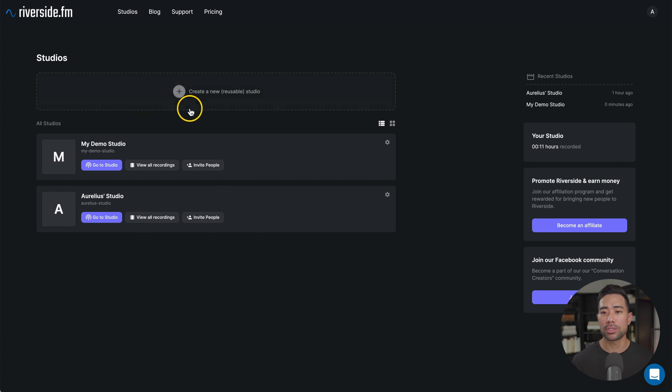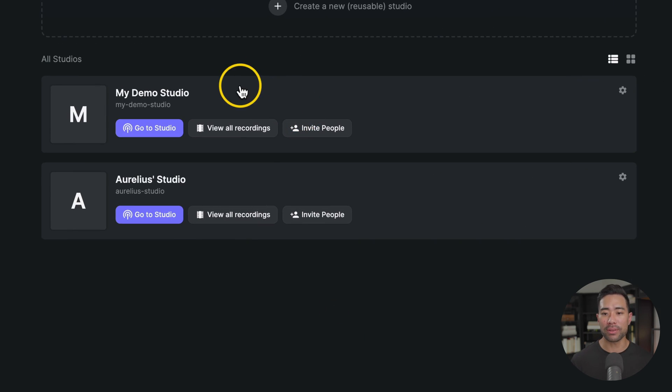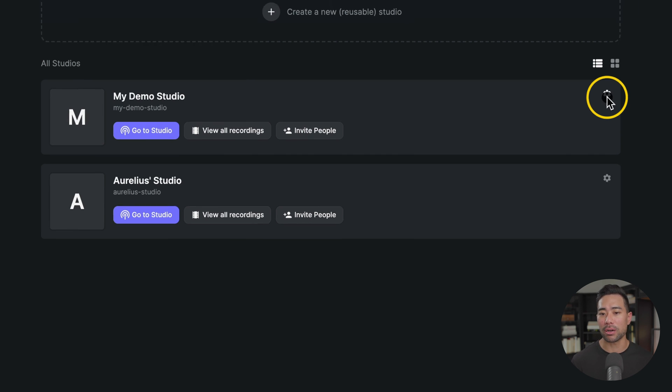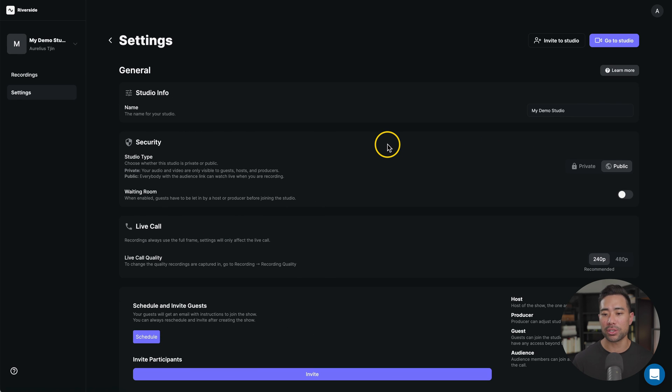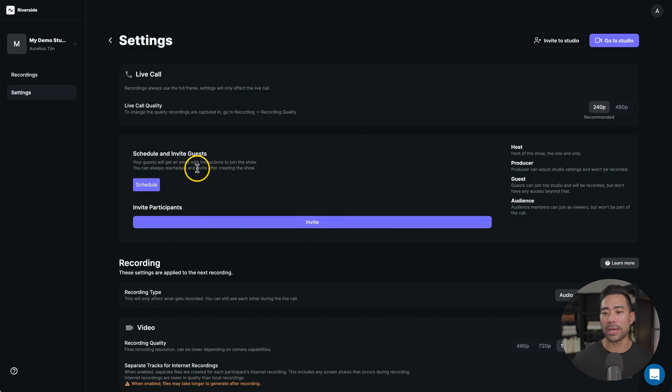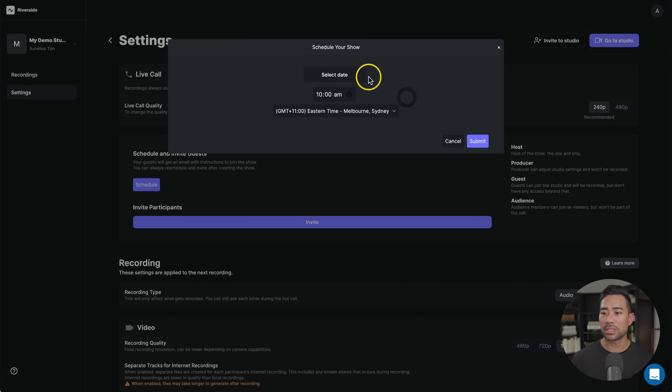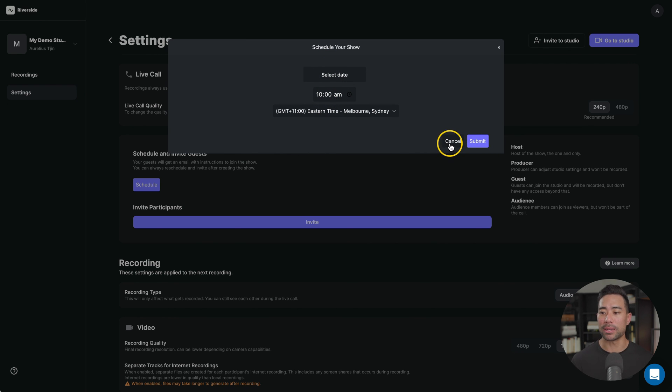Now, if you want to schedule your meeting or your podcast interview ahead of time, you can go back to your studios, go to the relevant studio, and then you'll see this little gear icon. This is the settings of that specific studio. If you look down below where it says schedule and invite guests, there's an option to schedule. So click that once, select a date, a time and time zone, and then submit.